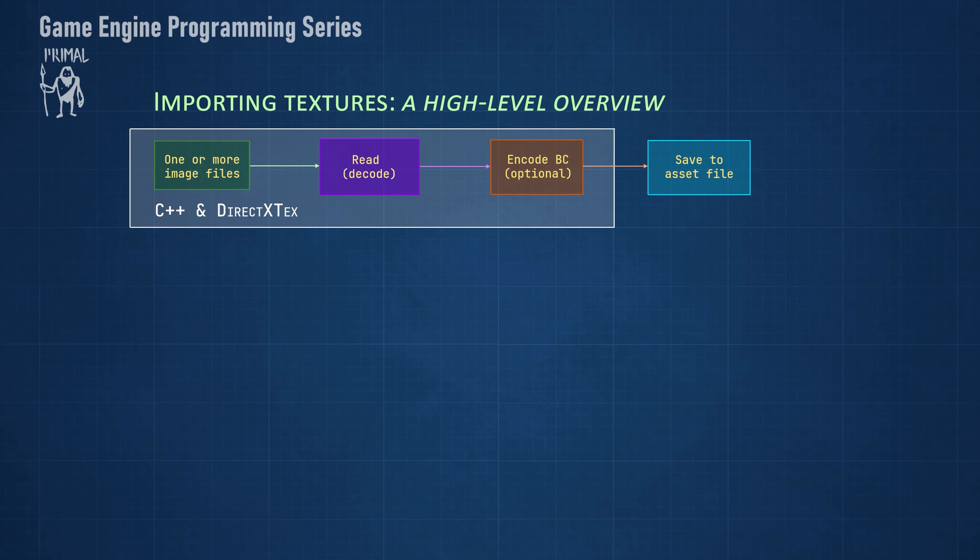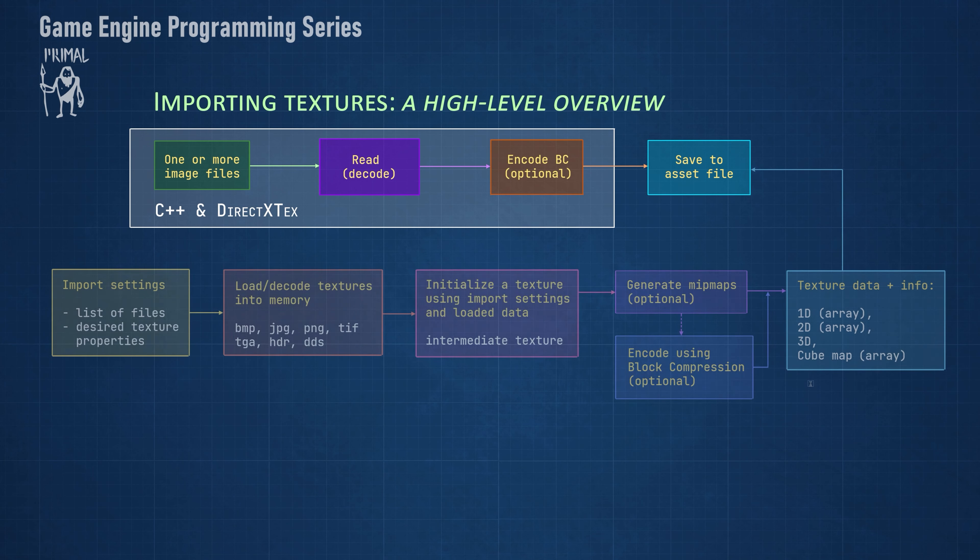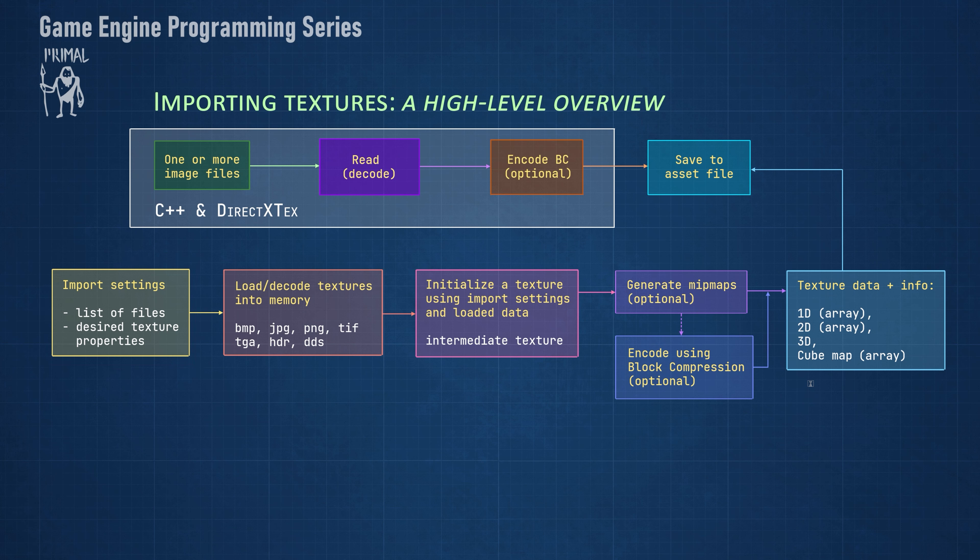Looking at the pipeline in a bit more detail, we see that a list of image files is provided in the import settings data structure along with other properties which would like our texture to have. For example, we could tell the importer to create an array of 2D textures or a 3D volume texture by providing the appropriate setting. Next, we read the image files, which could be in any of these file formats.